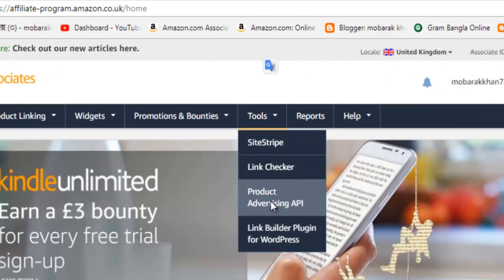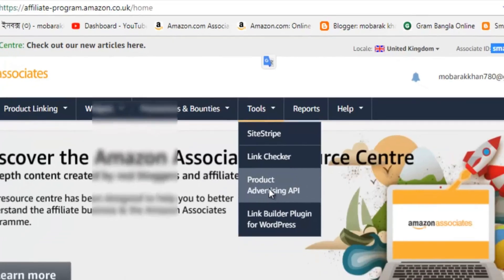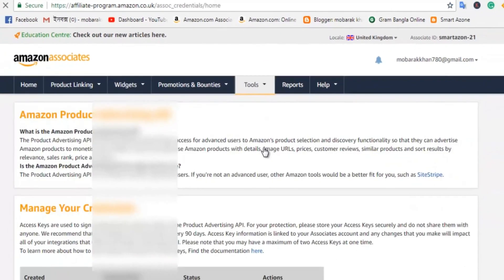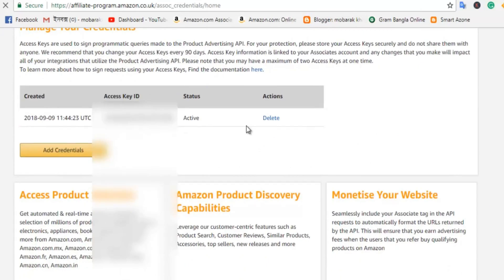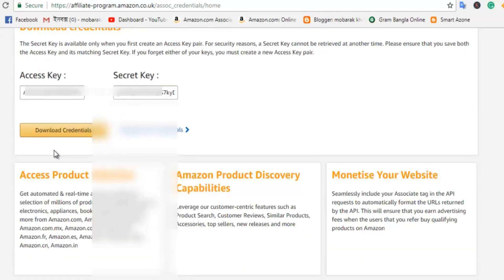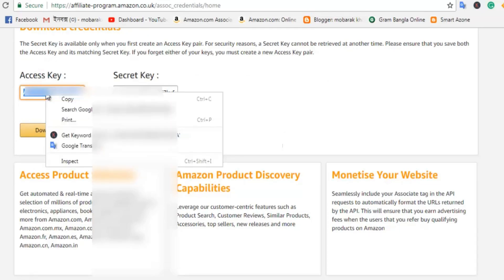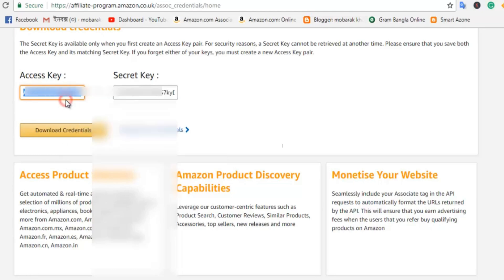You'll be redirected to the Product Advertising API page. Scroll down until you see the option to Add Credentials. Click on Add Credentials to generate your access key and secret key. For security reasons, I'll be hiding this information. Copy the access key and paste it into the Amazon API access key field.